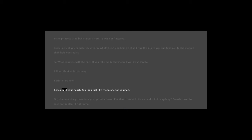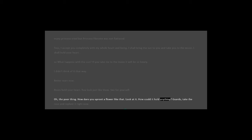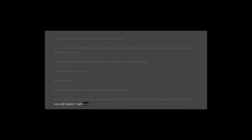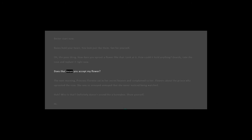Roses hold your heart. You look just like them. See for yourself. Oh, the poor thing. How dare you uproot a flower like that? Look at it. How could it hold anything? Guards, take the rose and replant it right now.